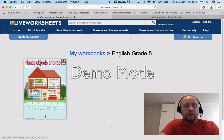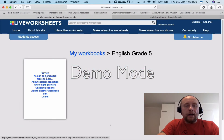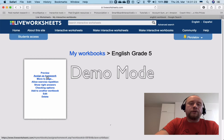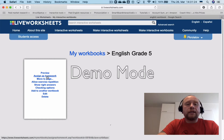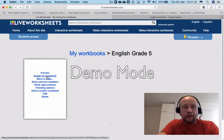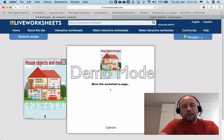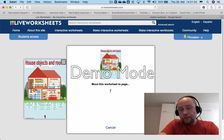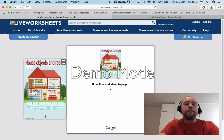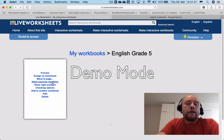There's another option: 'Assign as Homework.' If you want your students to do this task as their homework, you can just click on it. You can also move this workbook to another page, but right now we only have page one, so there's nowhere else to move it.